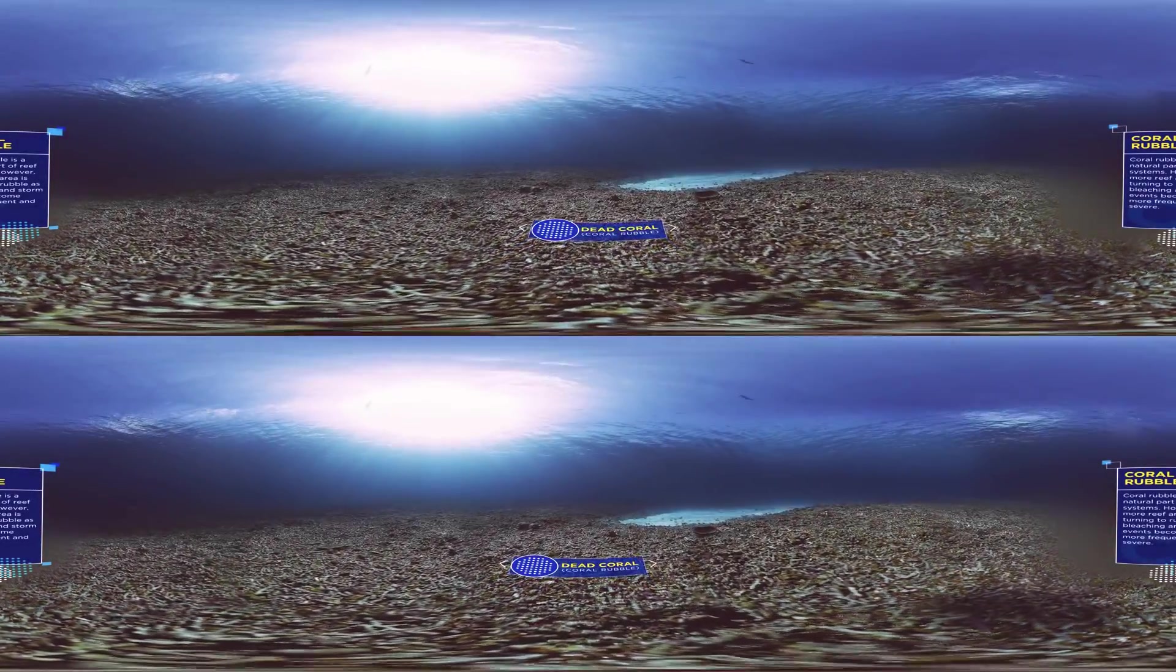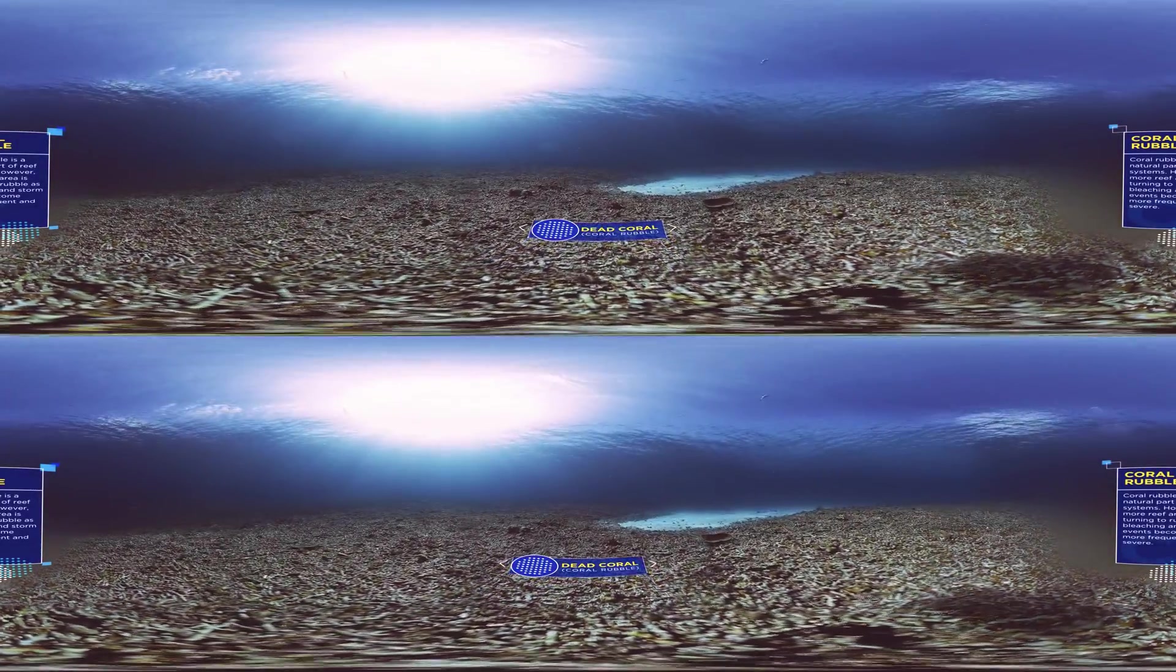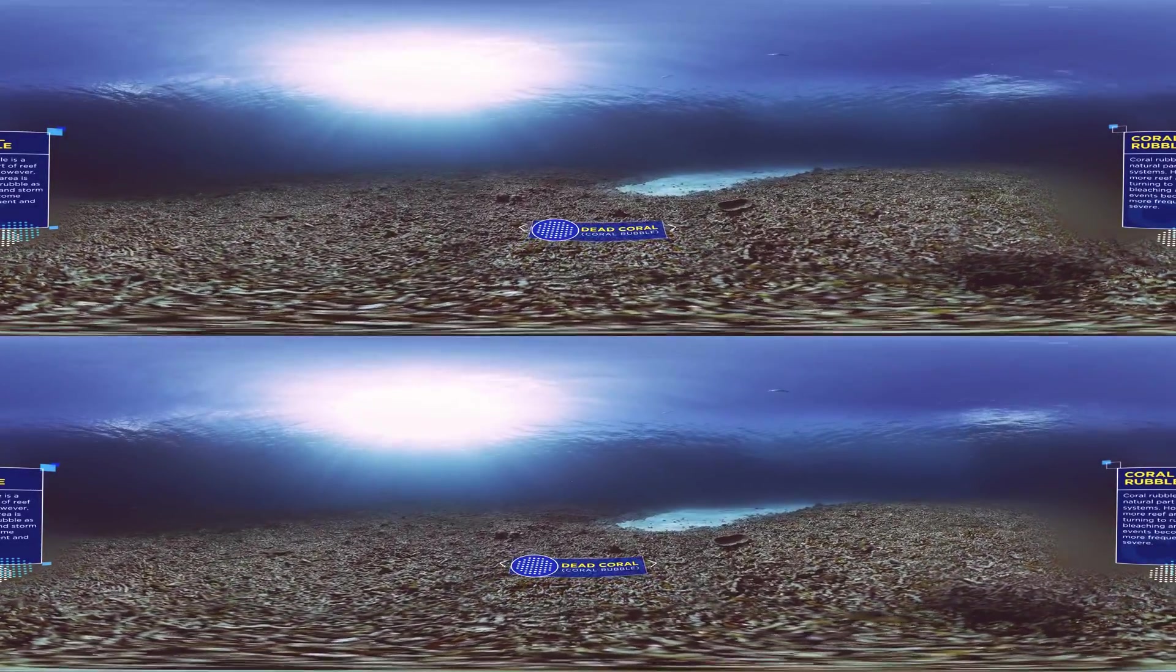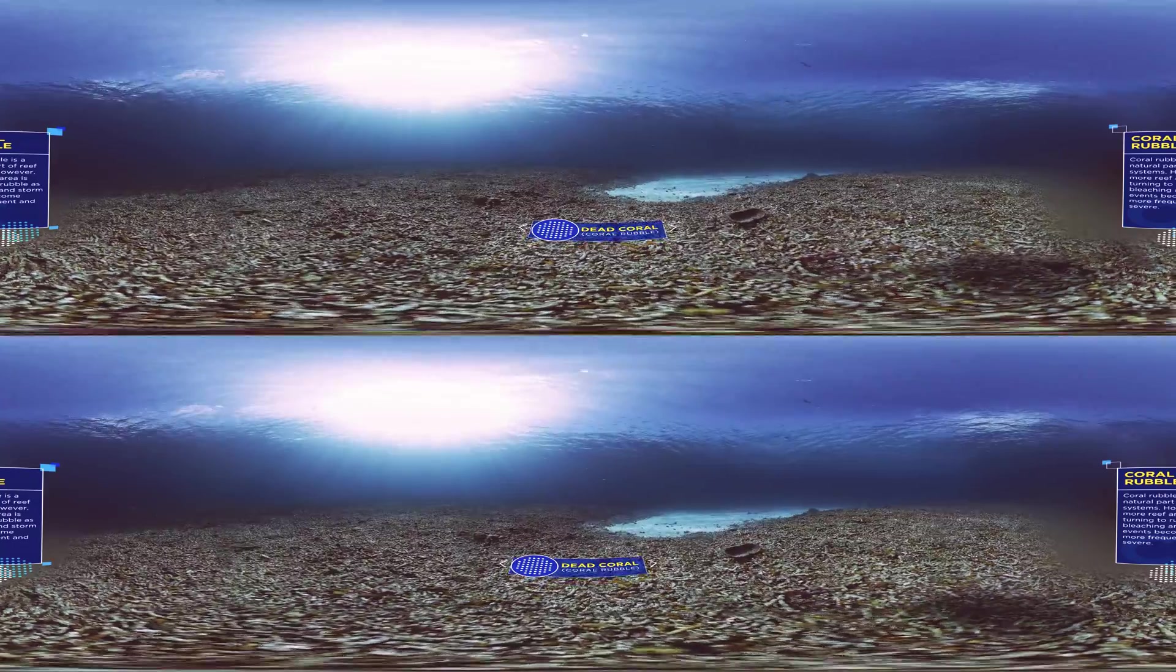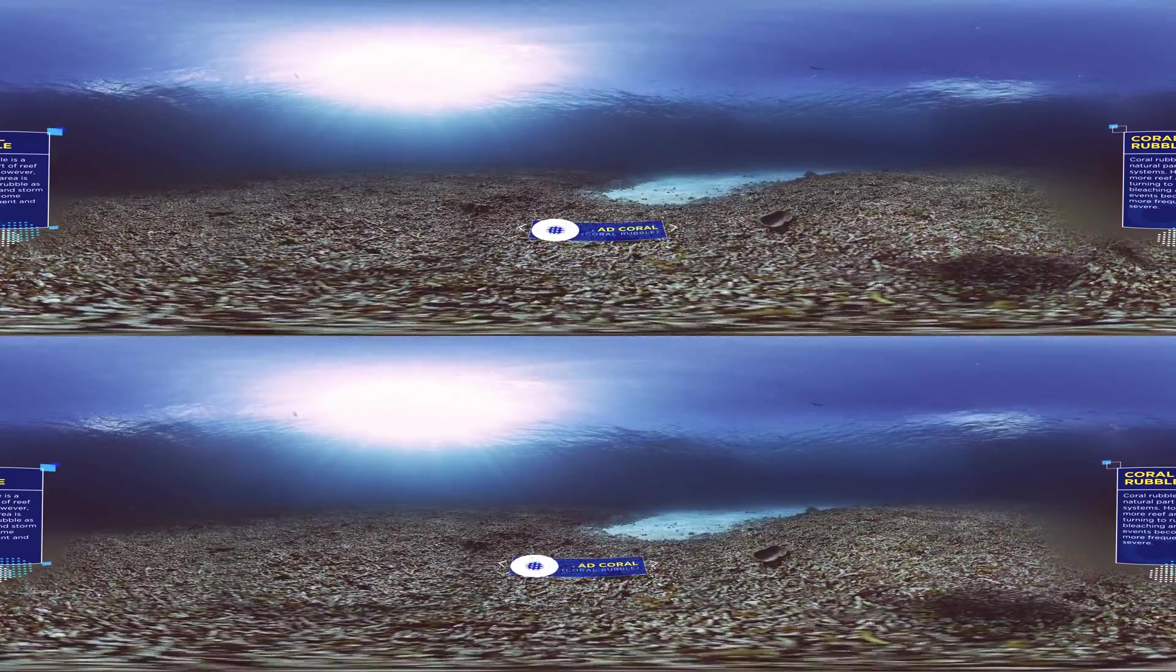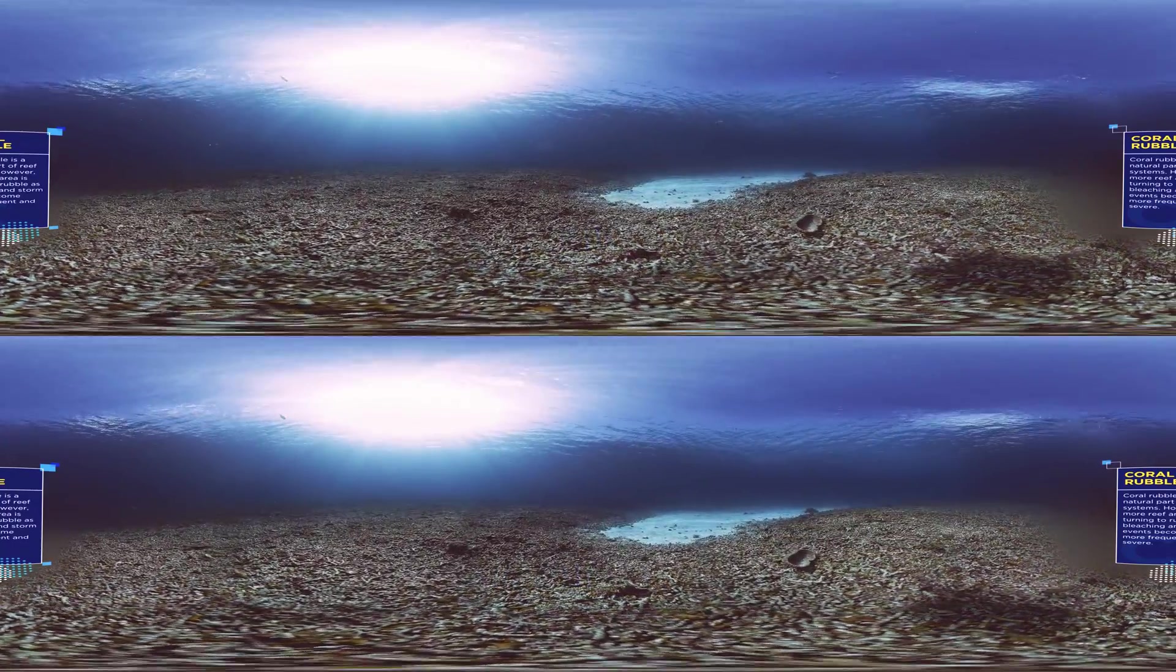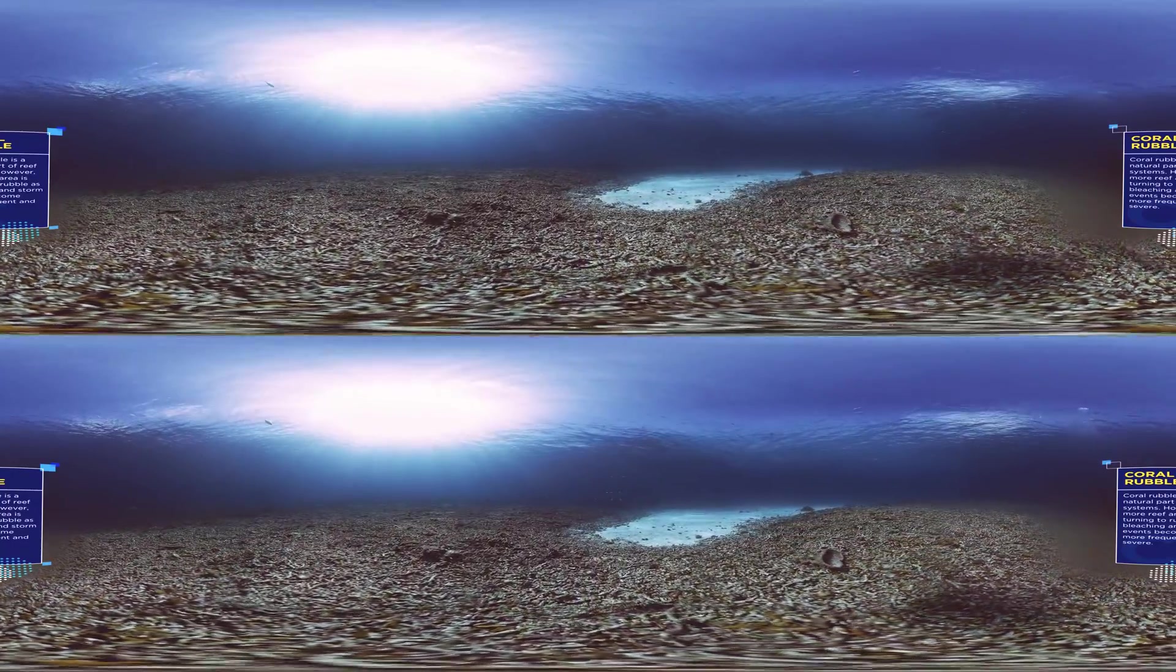On coral reefs, higher than normal ocean temperatures are causing the corals to turn white and dark. They die.